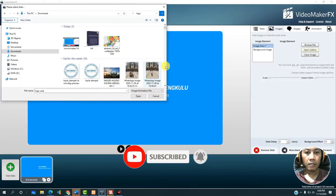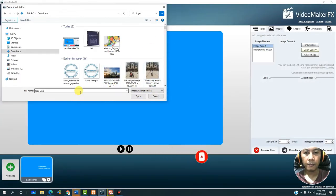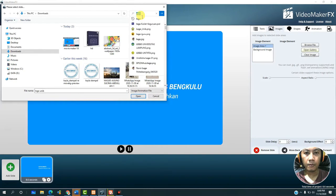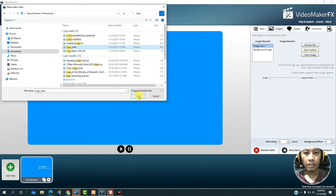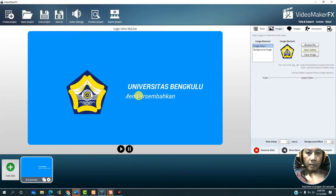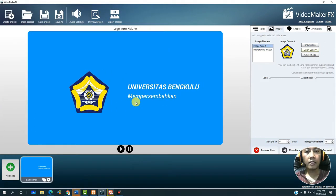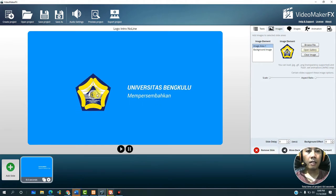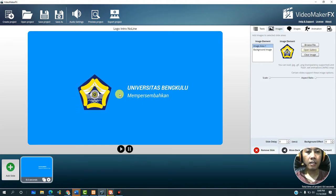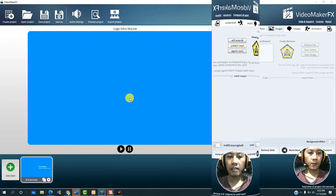We select the UNIP logo, click open, and you can see here it has changed to the logo we wanted.